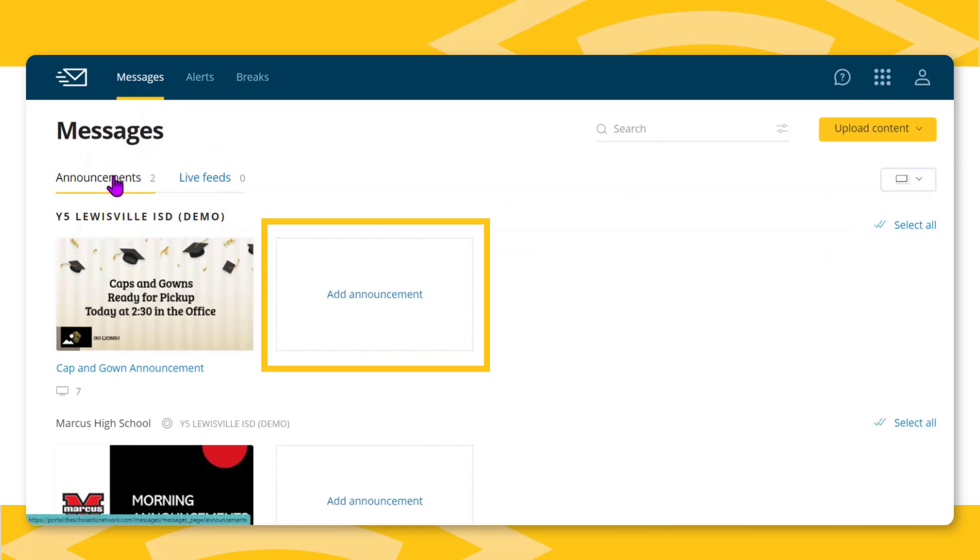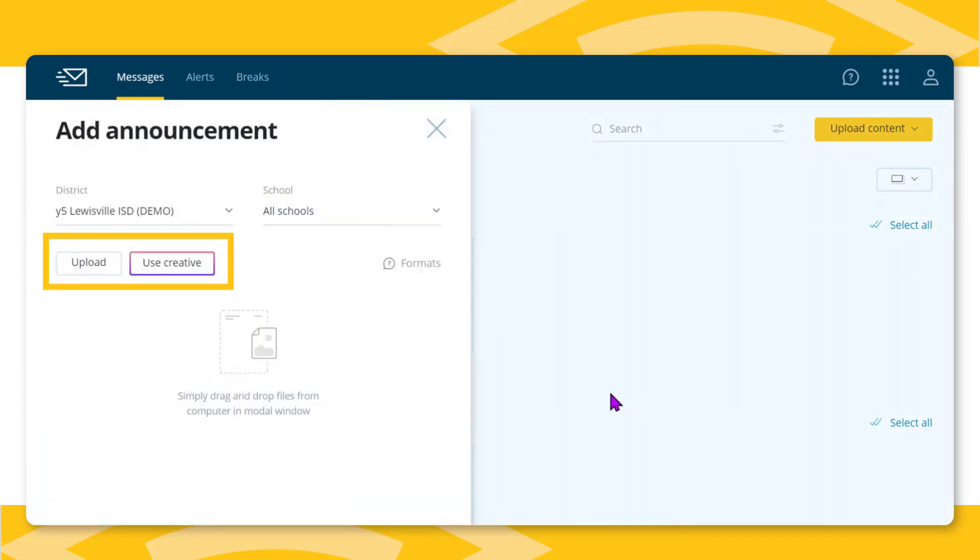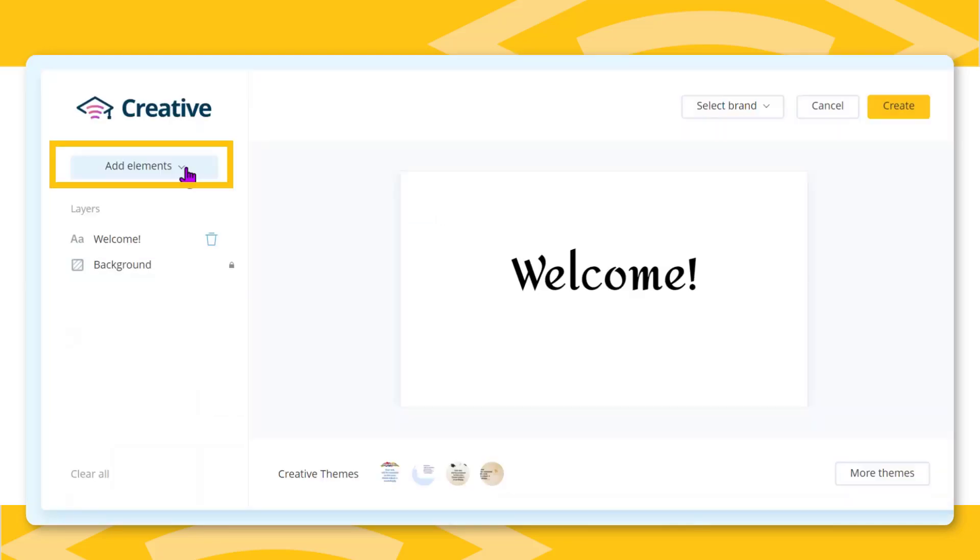Click on Add Announcements and either upload an image or video or use the creative tools to design an announcement without ever leaving your network or opening up another program.